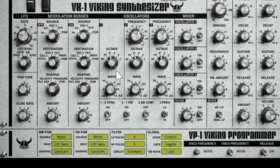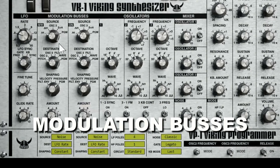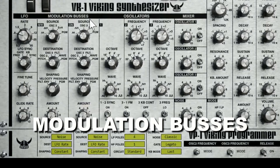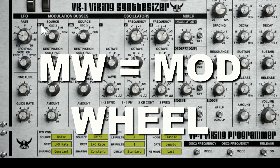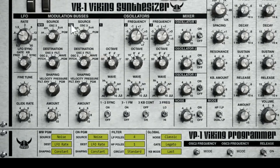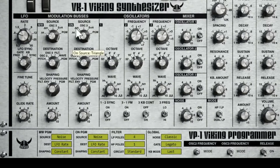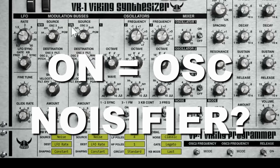Next is programming on and modulation — your modulation buses. You have different sources: MW is the mod wheel, and then there's another source that's just ON — it's a modulation bus that's just always on.